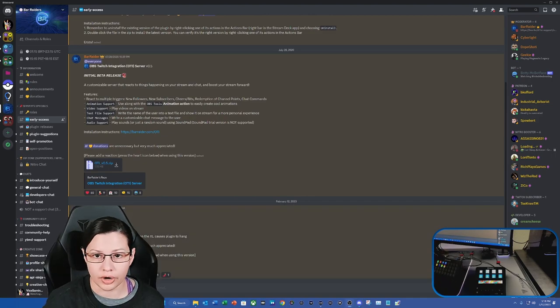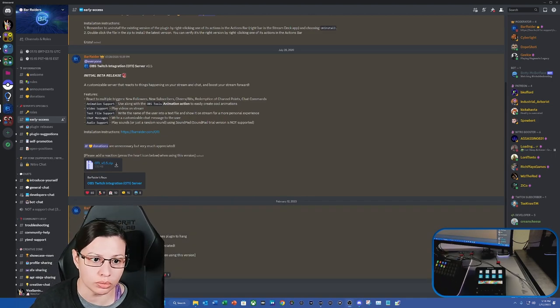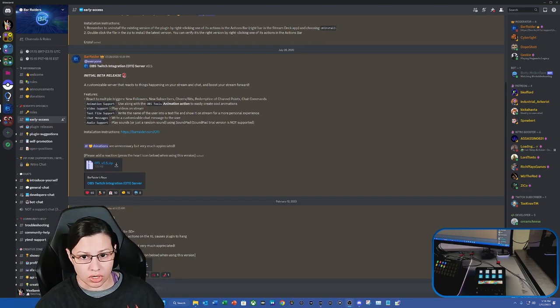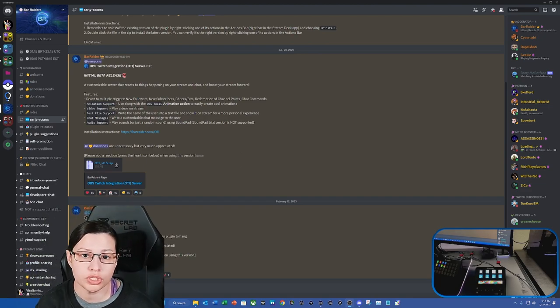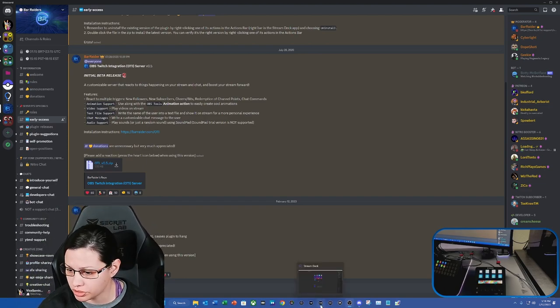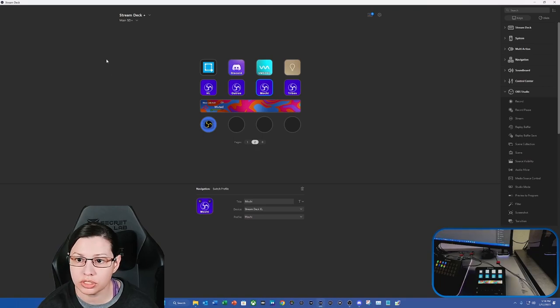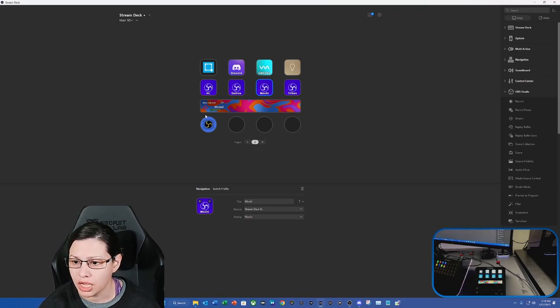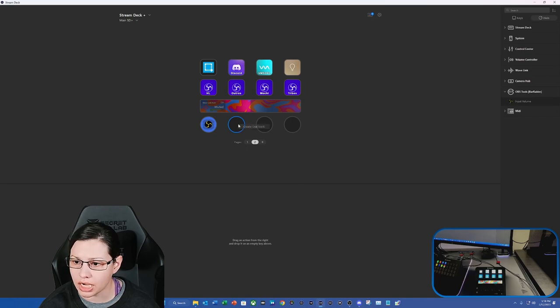Once you download it, you're going to double-click the file and install it. Once you do install it, it's going to take you to your Stream Deck Plus. You want to make sure that you are in your Stream Deck Plus device, and then from here, we're going to create a dial stack.